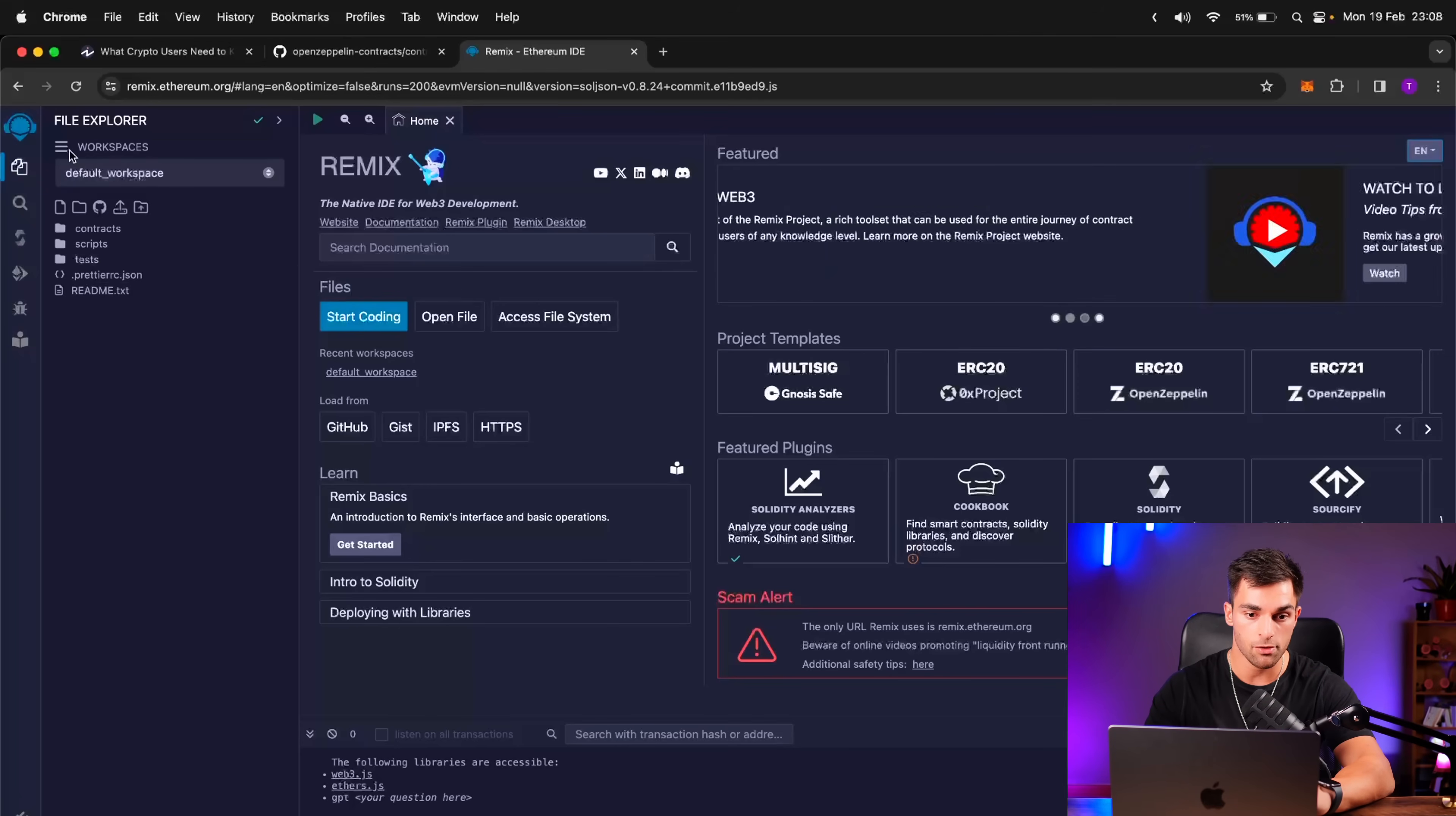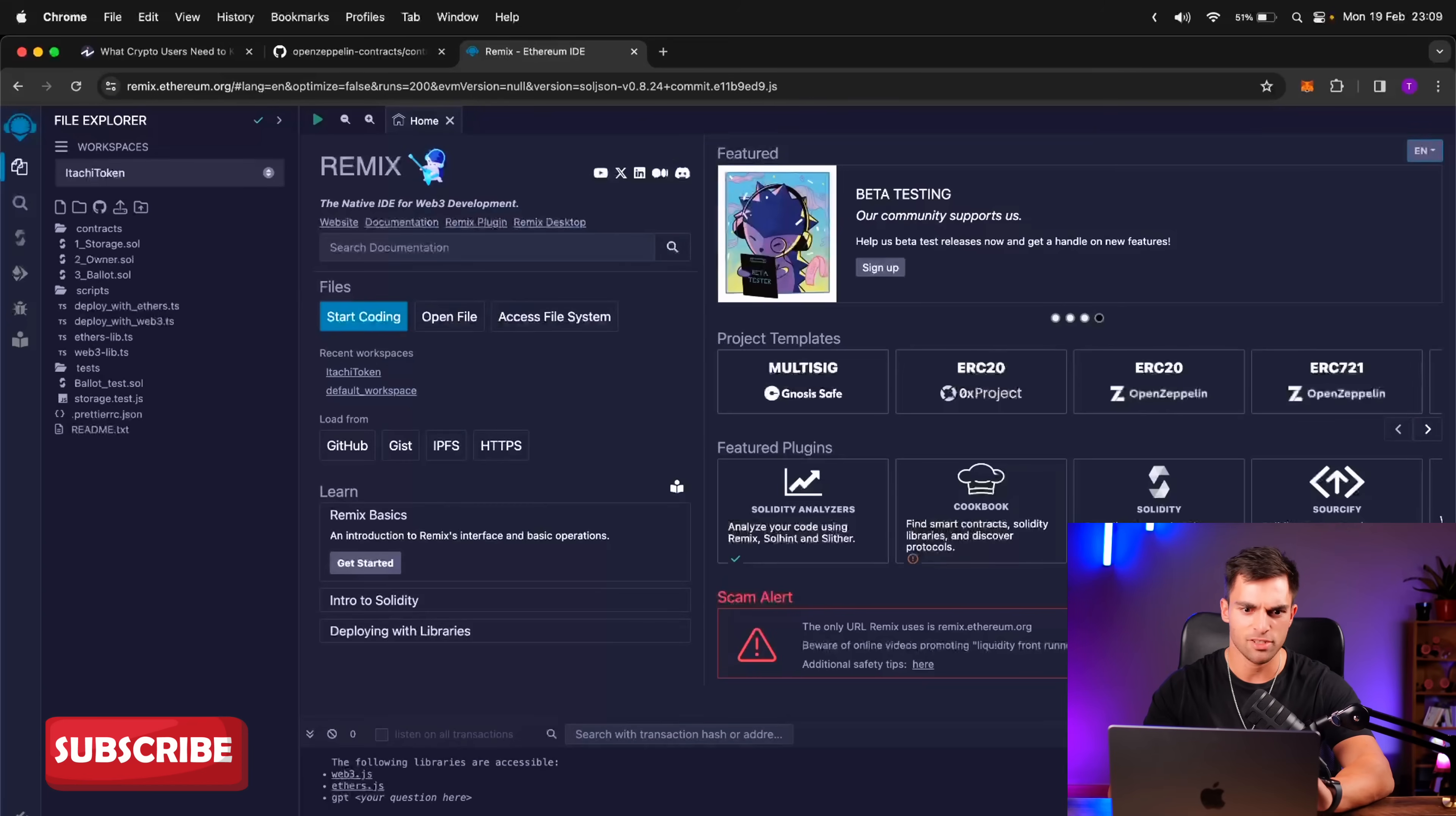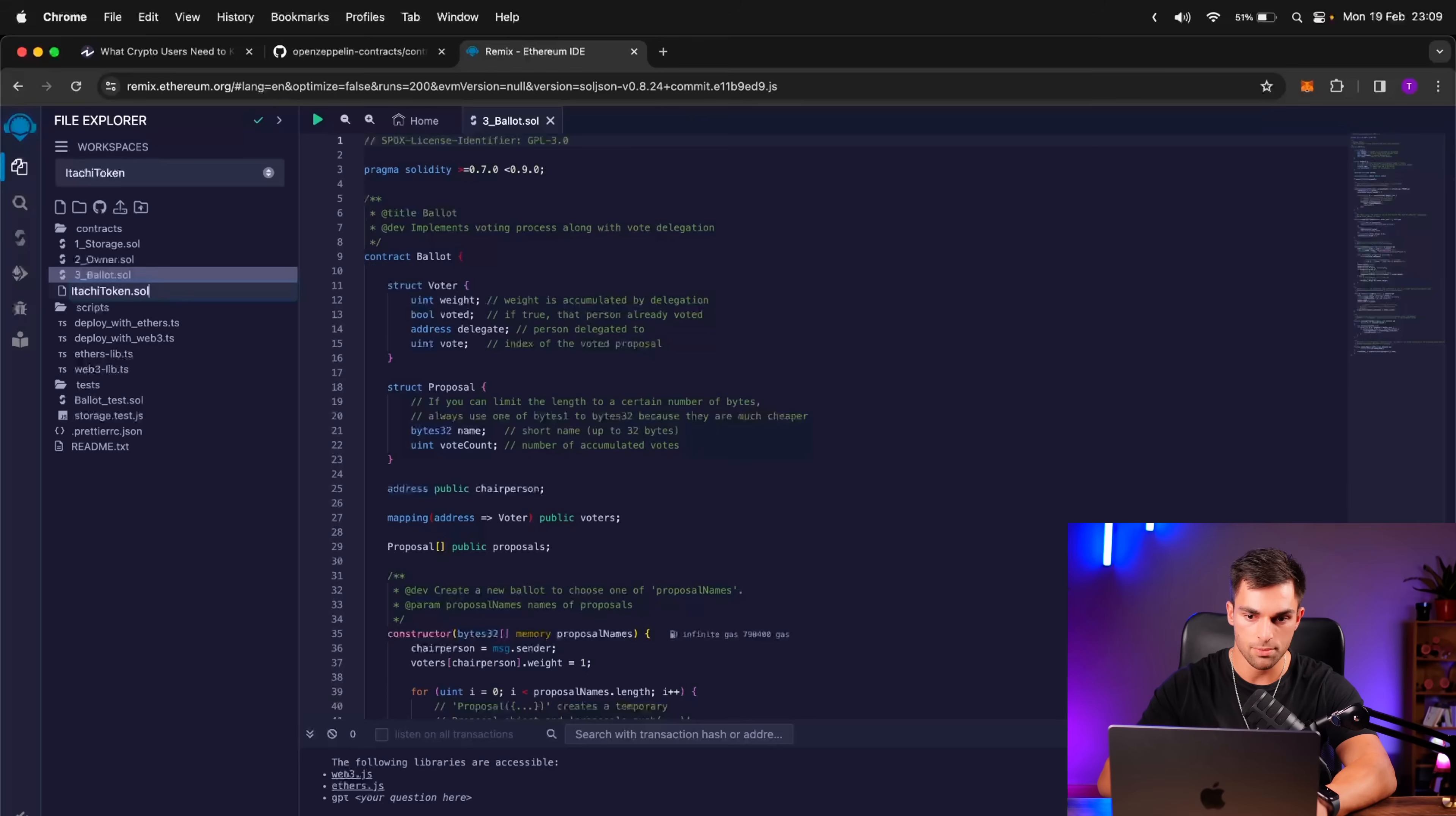So we're going to go ahead and create a new file. So it's going to be the basic template, and then the workspace name is going to be, I'm really obsessed with Naruto, the anime, so we're going to go ahead and call this Itachi token. He is my favorite character from the series, pretty much everyone's favorite character. So this basic layout has already given us some contracts, some scripts, and some tests. We're going to go ahead and just create a new one, so create new, and then we're going to call it Itachi token.sol.